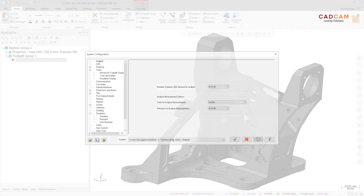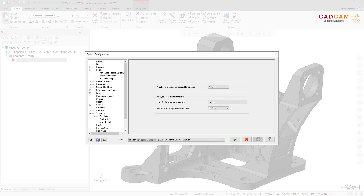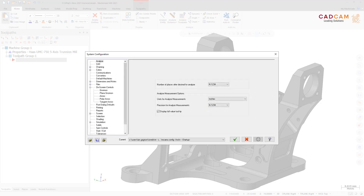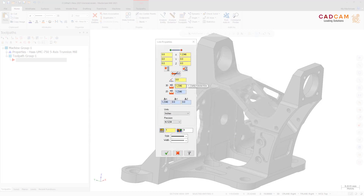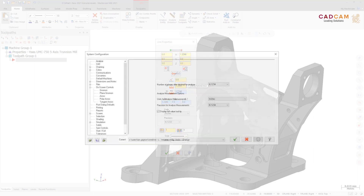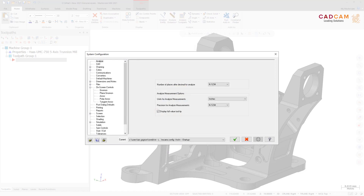In previous versions of Mastercam, the Analyze function limited the display of a measurement to the precision set in the System Configuration dialog box or the Analyze dialog box. In Mastercam 2021, you can hover over a value in the Analyze dialog box to see the actual full value. To enable this, select the new Display Full Value Tooltip option on the Analyze page. When selected, Analyze displays the full value in a tooltip when you hover over the field, even if it exceeds the display precision. The checkbox is selected by default; when deselected, you must change the display precision to see the full value.